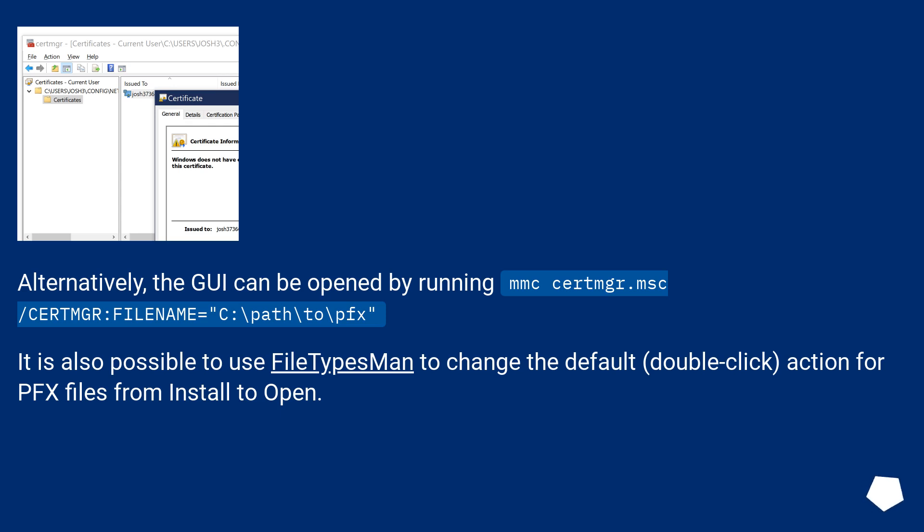It is also possible to use FileTypesMan to change the default double-click action for PFX files from Install to Open.